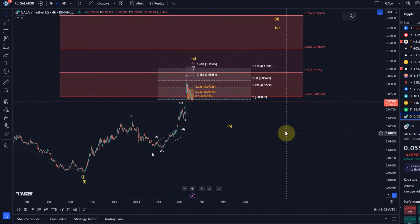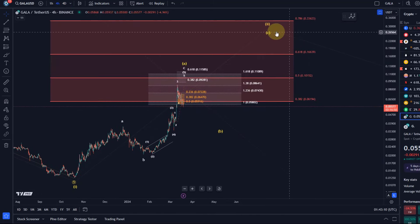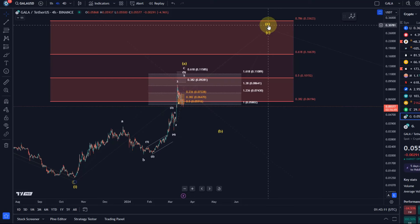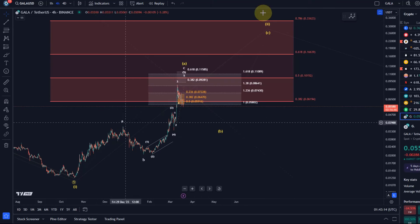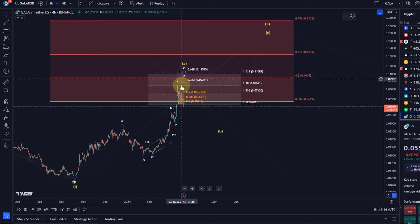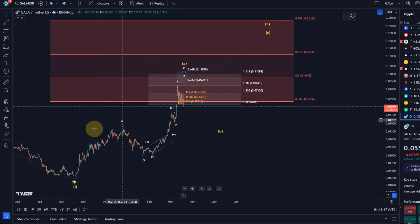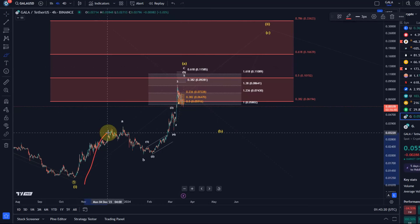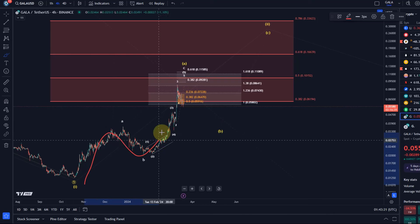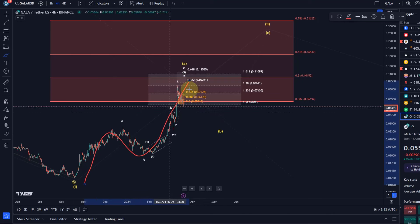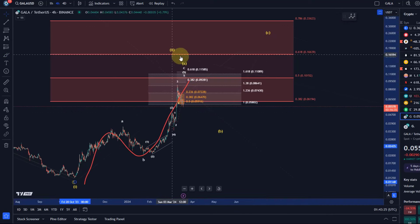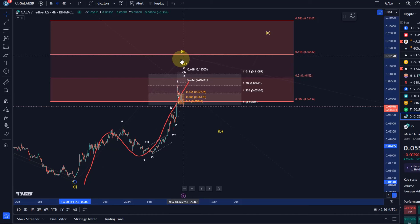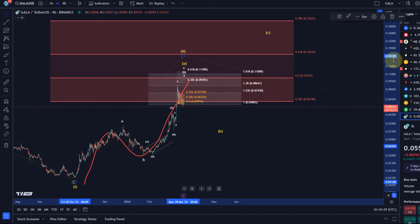So where are we on this chart? I see this move up as a wave two corrective rally, and wave two is an ABC structure which leaves us with two options. Either this ABC structure here is basically complete and completed the wave two and we're heading to new bear market lows.